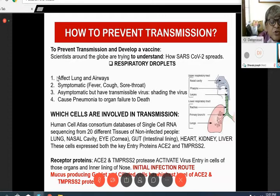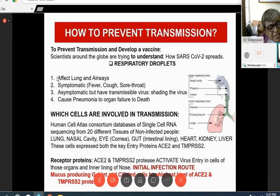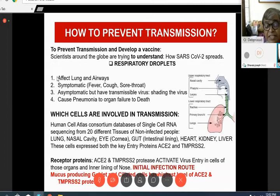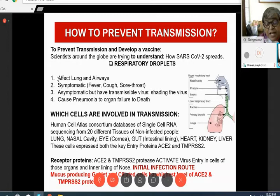The Human Cell Atlas Consortium database of single-cell RNA sequencing from 20 different tissues of non-infected people shows that the virus can infect lungs, nasal cavity, eyes, gut, heart, kidney, and liver — cells that express both key entry proteins: ACE2 receptor and transmembrane serine protease 2 (TMPRSS2). The receptor proteins ACE2 and TMPRSS2 activate virus entry in cells of these organs. The inner lining of the nose is the initial infection route. Mucus-producing goblet and ciliated cells have the highest levels of ACE2 and TMPRSS2, which is why the possibility of infecting these two cell types is much greater.